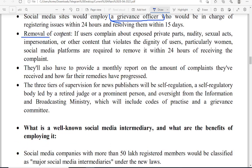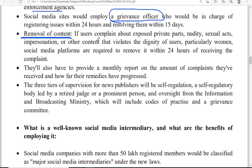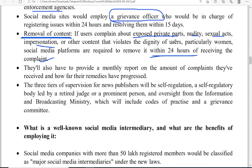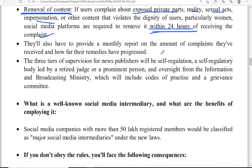Another very important provision is the removal of content. If any content violates the fundamental rights of any person — for example, exposing private parts, nudity, sexual acts, impersonation, or content that violates the dignity of a person, particularly women — social media platforms must remove that content within 24 hours of receiving the complaint. If privacy is disturbed, the content must similarly be removed within 24 hours.